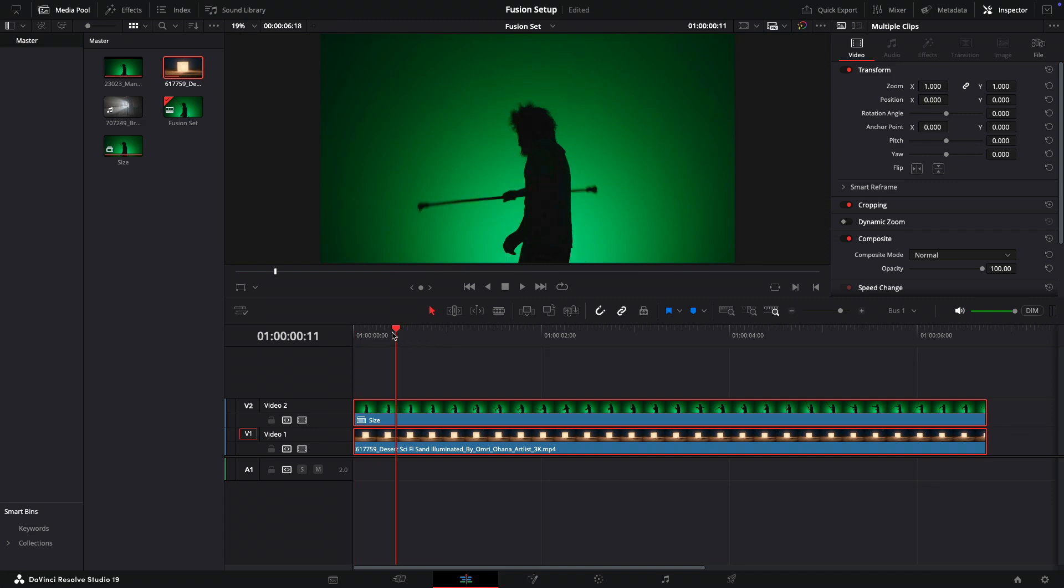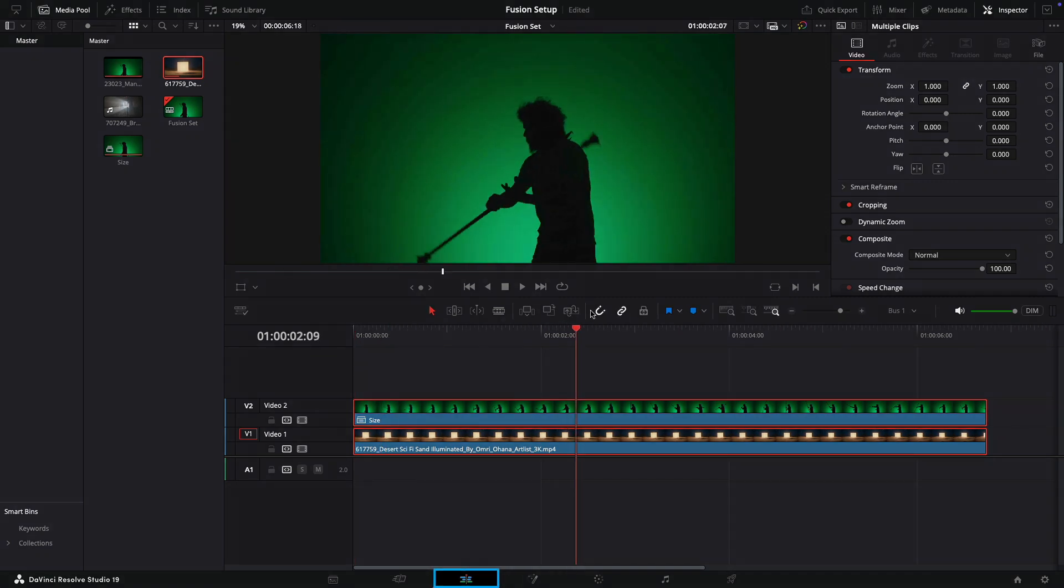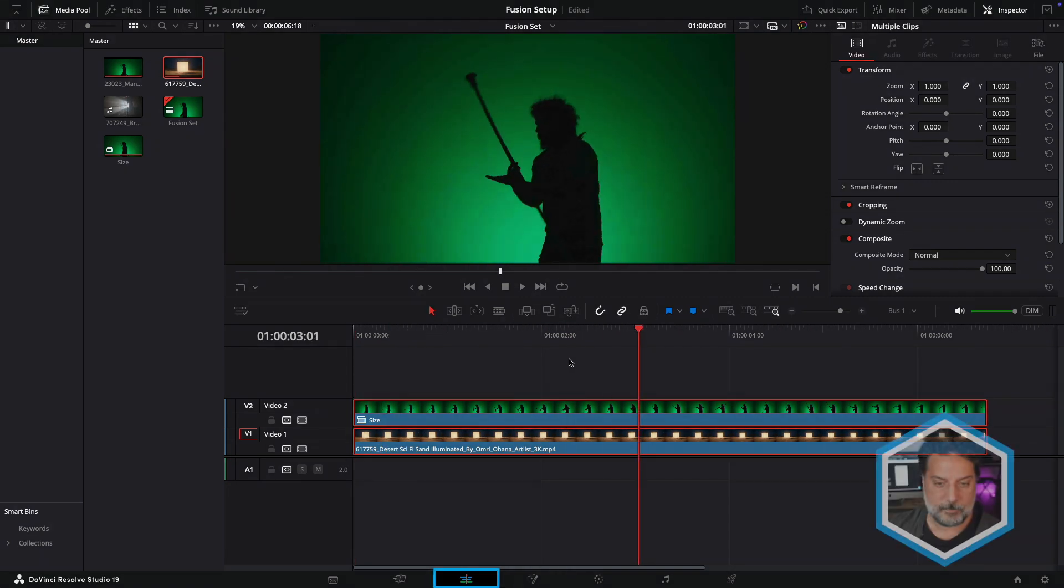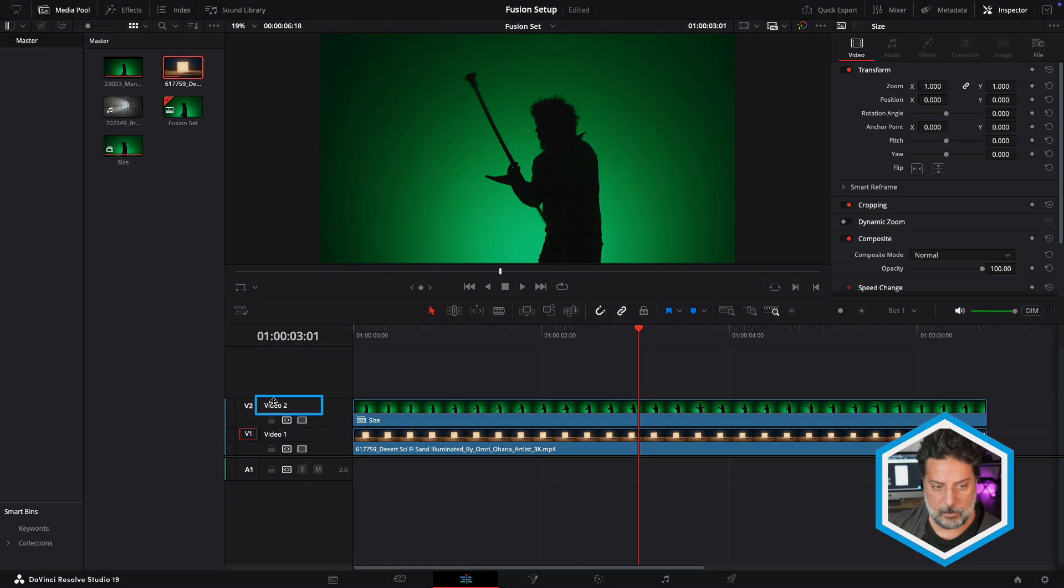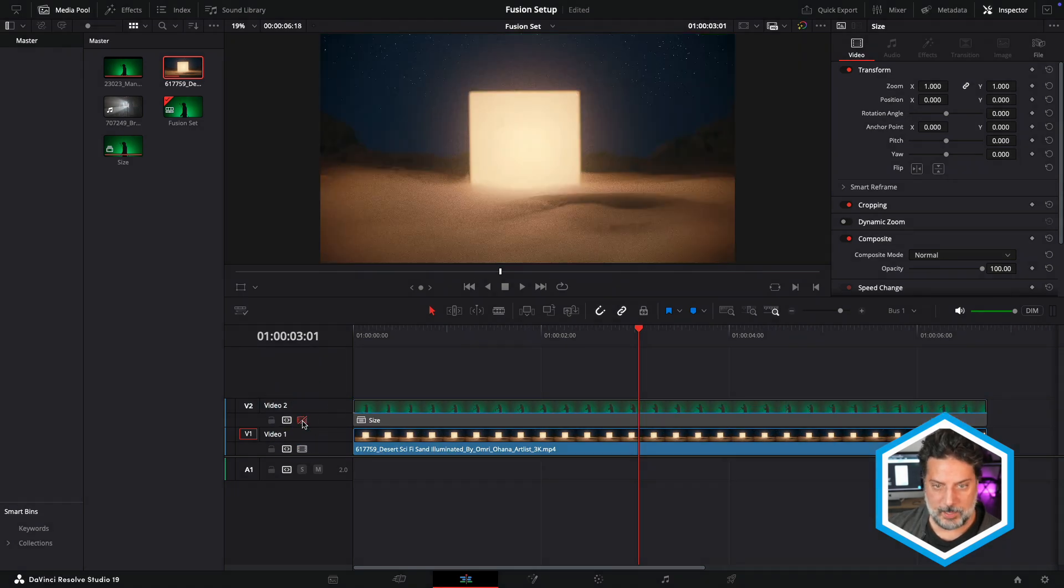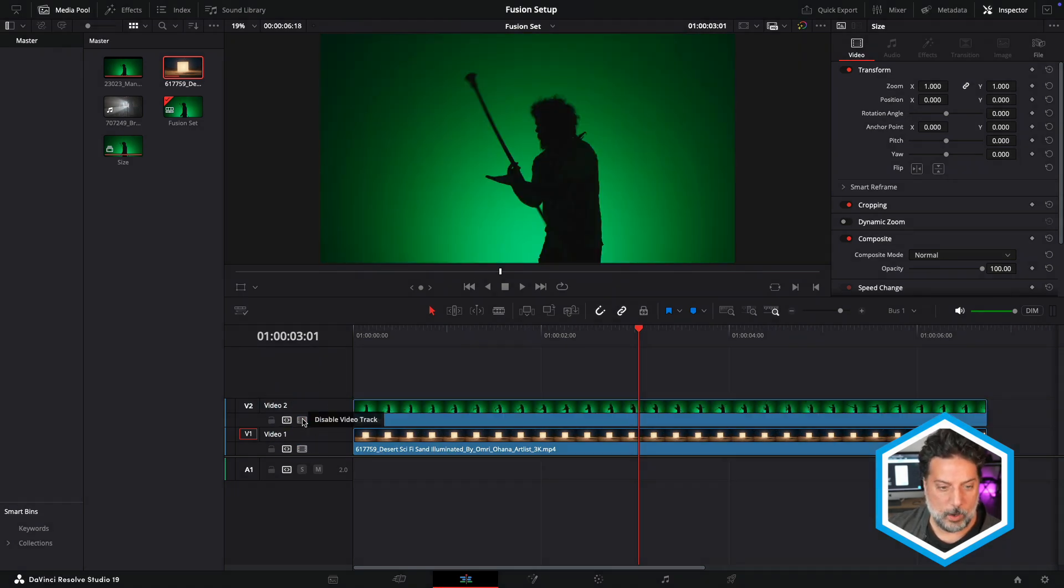So I happen to be in the edit page of Resolve, where I have two clips that I'm going to be working with. I have a green screen plate on video two, and I'll just disable that to reveal the background plate on V1.